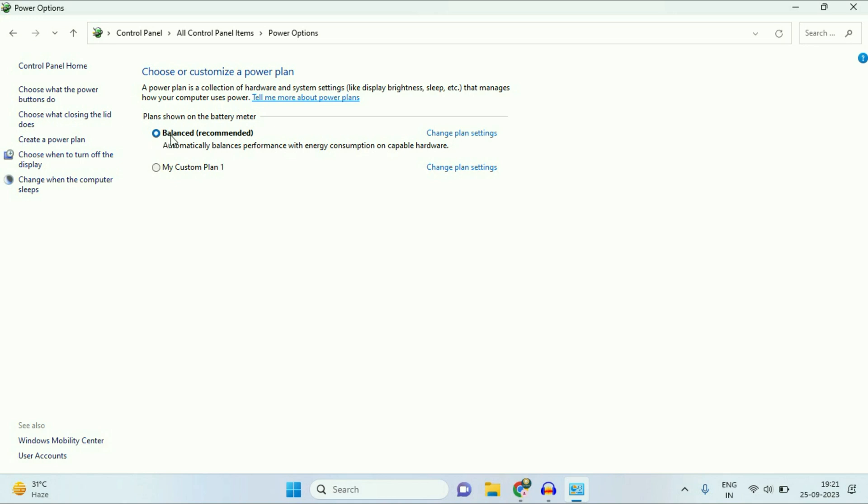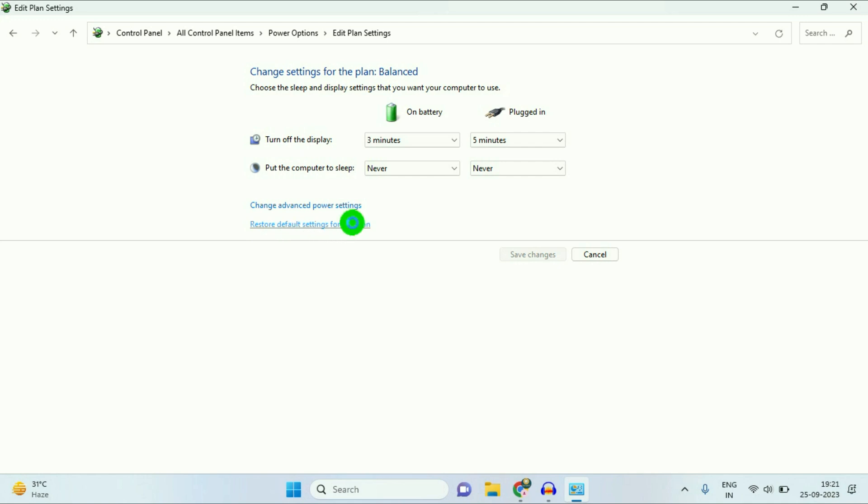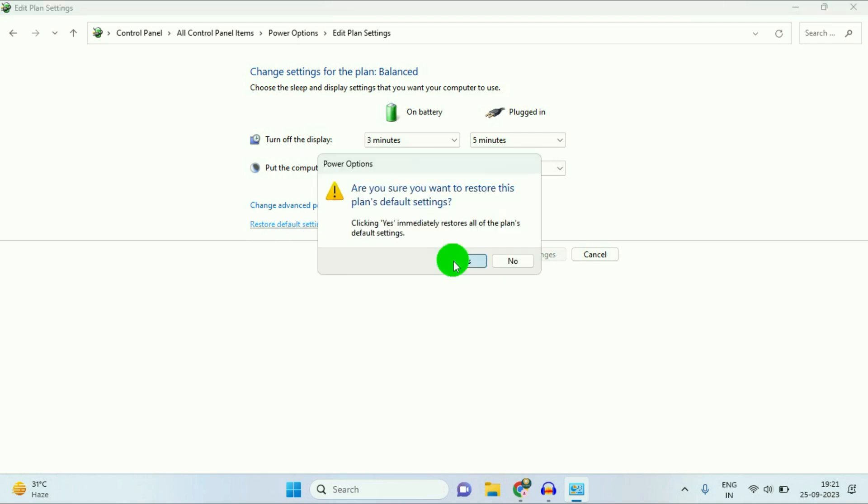Now select this Balanced Recommended. Select this option, then click on this option, Change Plan Settings. Now select this option, Restore Default Settings for This Plan. Then click on Yes.